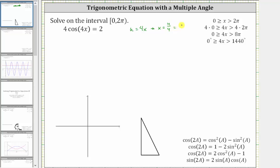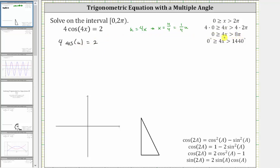Or if we want, x equals one-fourth times u. Forming the substitution, we have cosine u equals two. And if u is equal to four x, notice how we'll have to solve this equation over the interval from zero to eight pi in order to find all of these solutions.